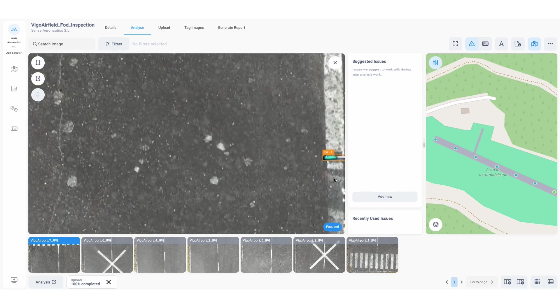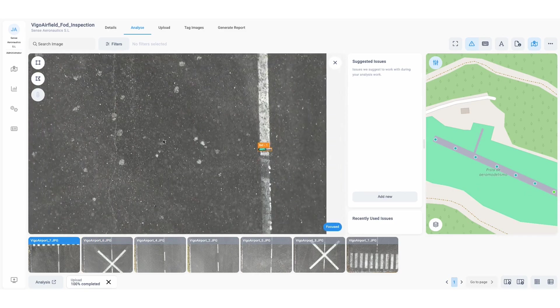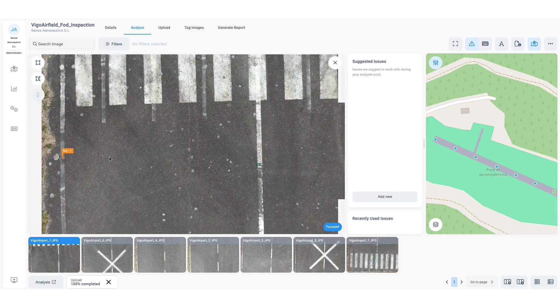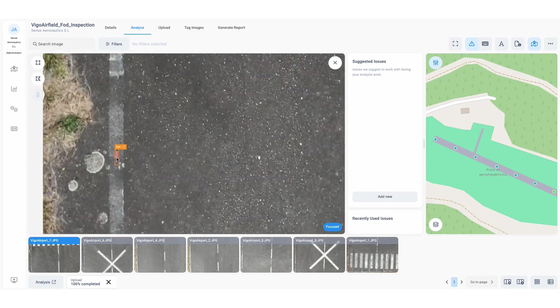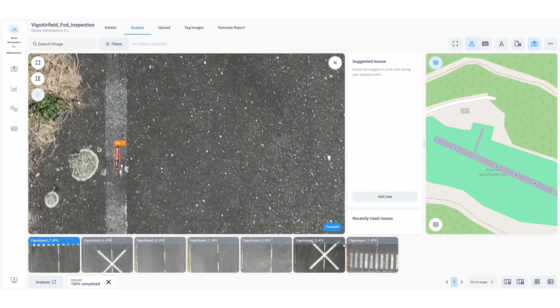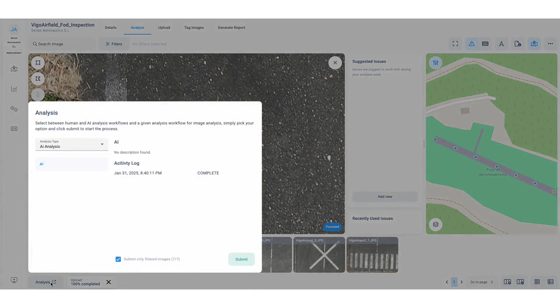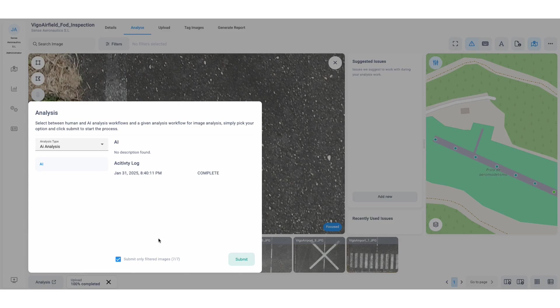Once the inspection is complete, Scopido enables users to compile a custom report, summarizing the AI detections and key insights. This functionality ensures that airport operations teams can quickly assess risks and take corrective action.